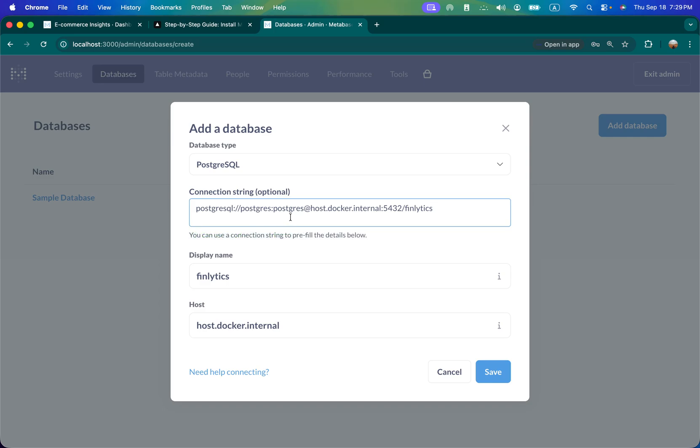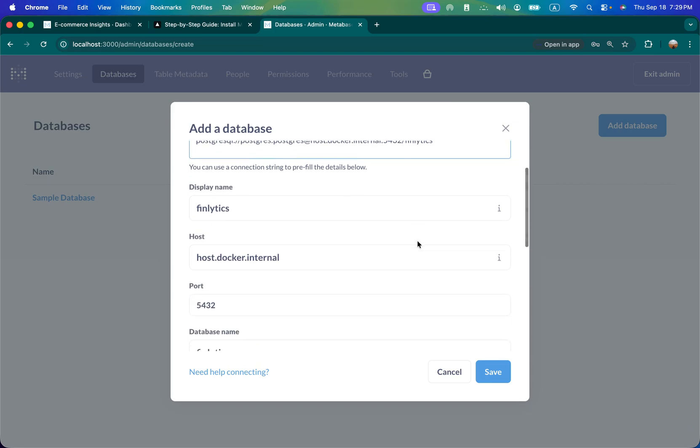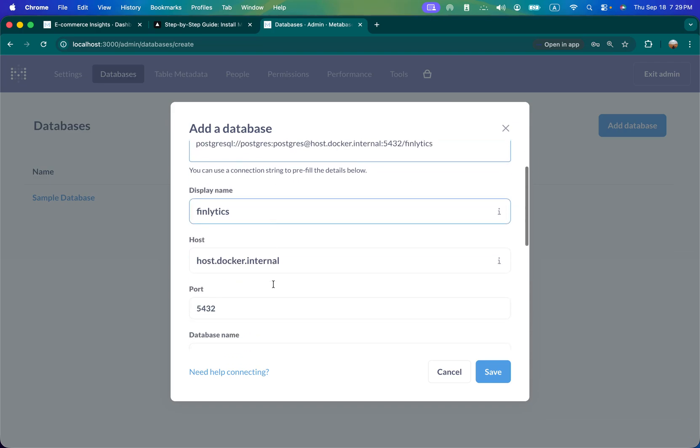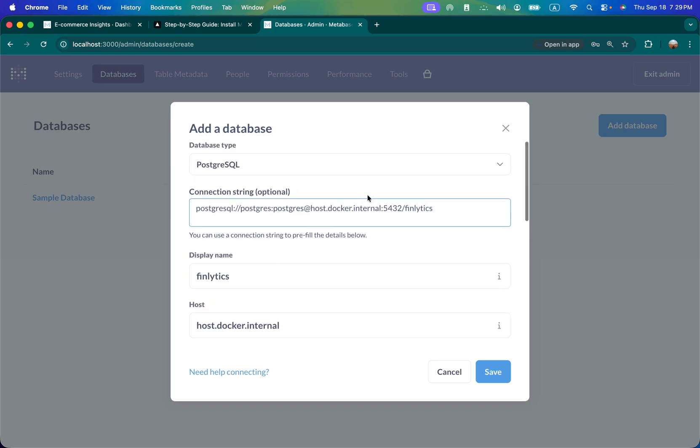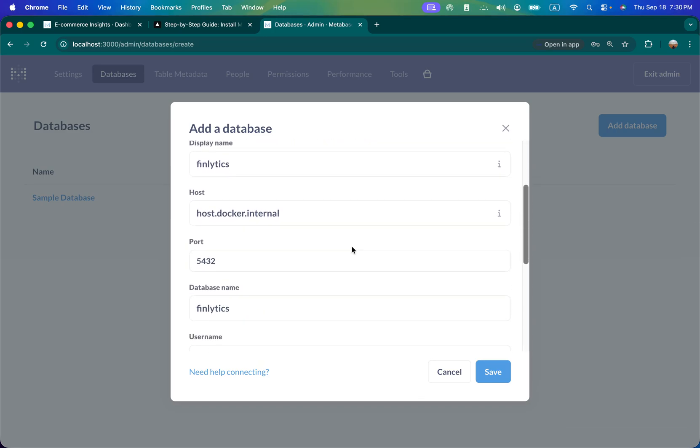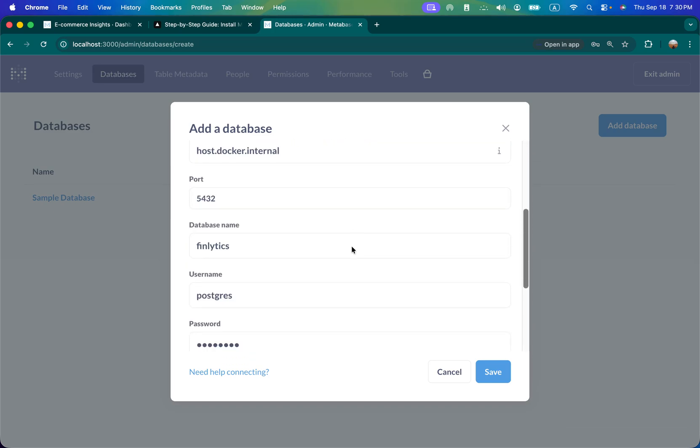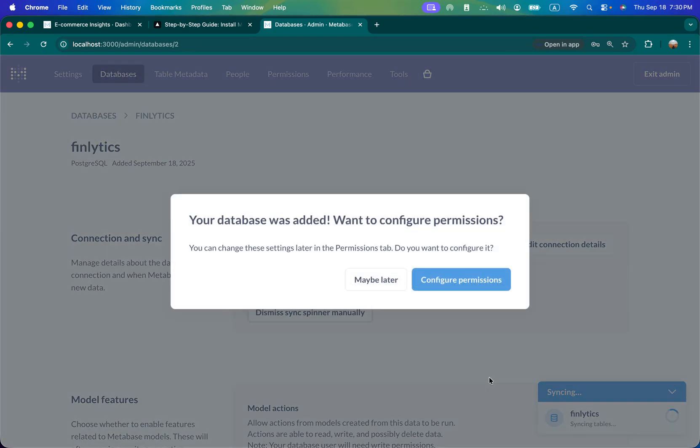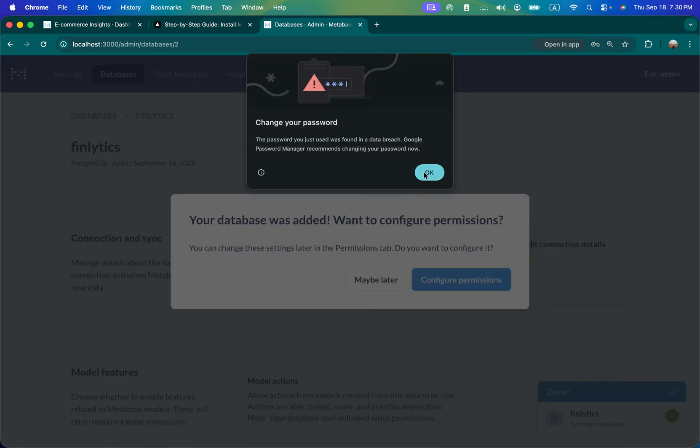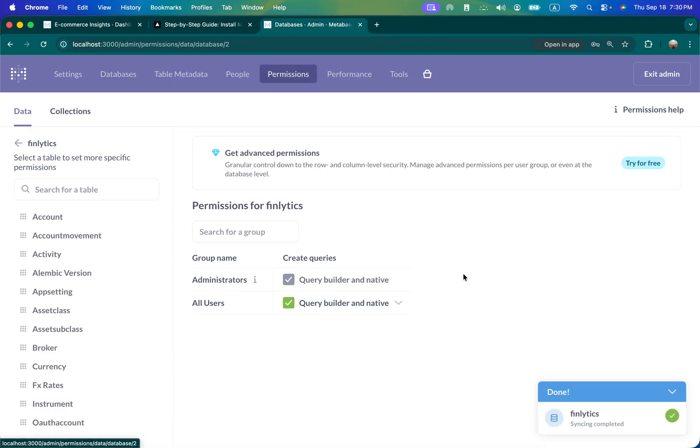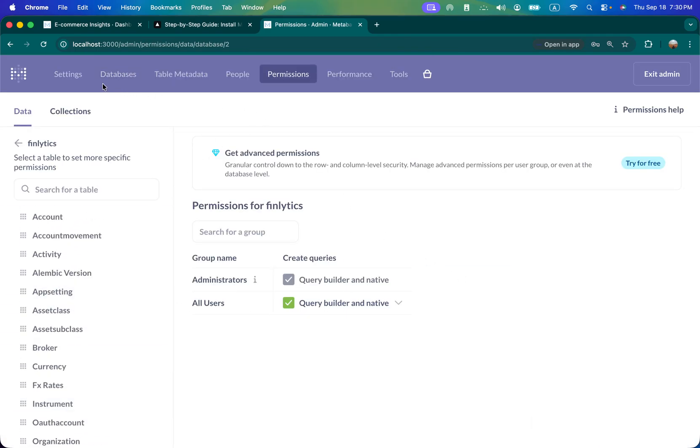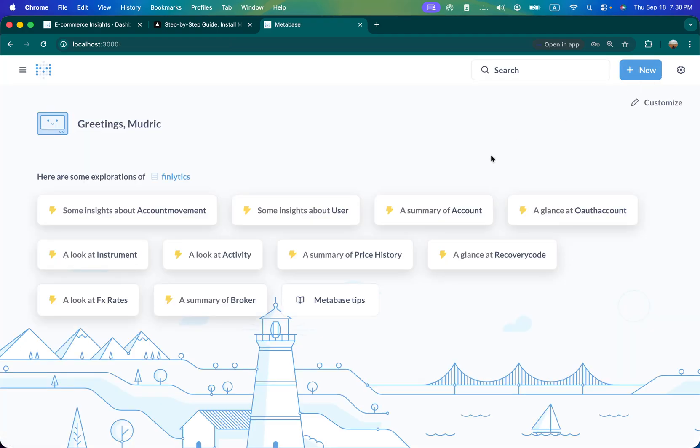I'm going to copy my string here. Postgres is the username, the password, 5432 is the port, and Finlytics is the name of database. If you copy the string you can manually populate these fields, but because I copied the string it has automatically populated everything for me. I'm going to save. You can configure the permissions here for various tables. That's it, so database is connected. Now we have all the data available.